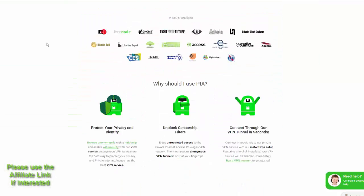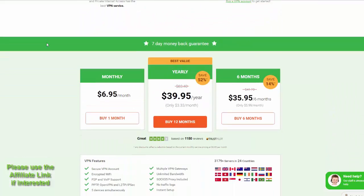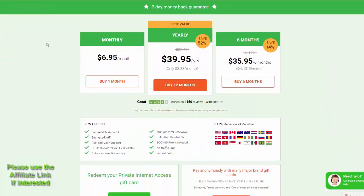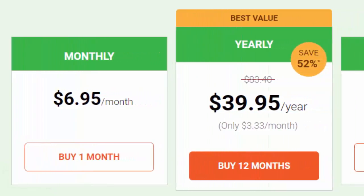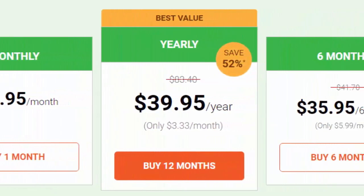Private internet access allows you to stay invisible and safe on the internet. With incredible prices and discounts, it can't be beat.